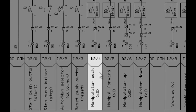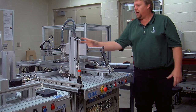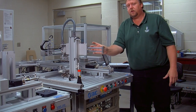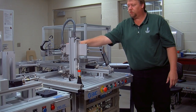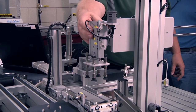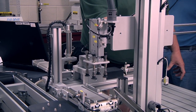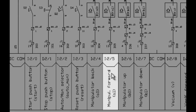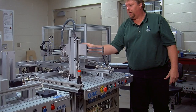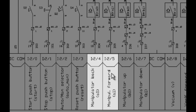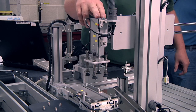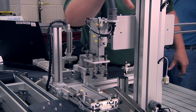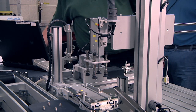Our next one is manipulator back, referring to this actuator right here. When it is in its normal state, it is back — you can see the actuator attached here is in the back position. Manipulator forward is the next input, labeled I:2/5. Manipulator back and manipulator forward are I:2/4 and I:2/5. So when this cylinder energizes, it's going to take this out here back and forth — that's why they labeled them accordingly.